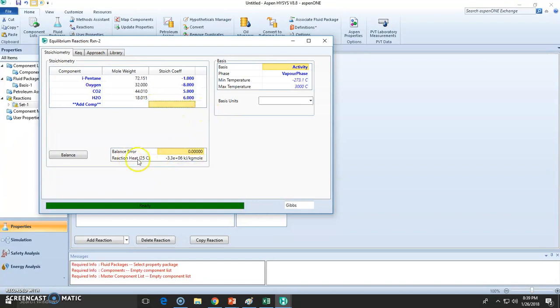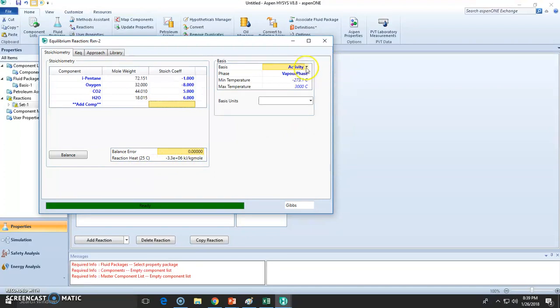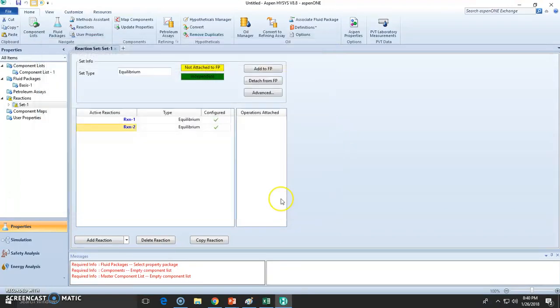Now the reaction, heat of reaction is also negative because it's combustion. We still define this via activity. Temperature ranges are similar as before. So we have stated the reactions.